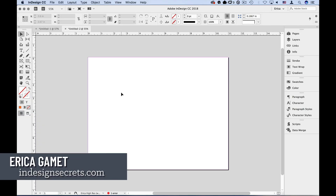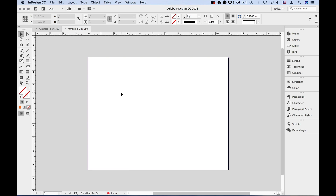Hi, I'm Erica Gamut with InDesign Secrets. In this video, we're going to look at cropping images in InDesign.